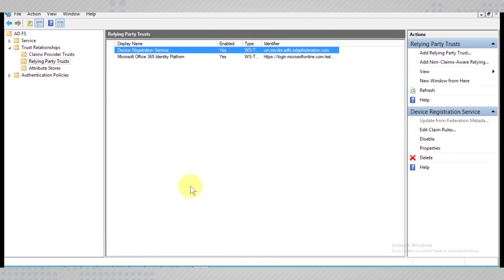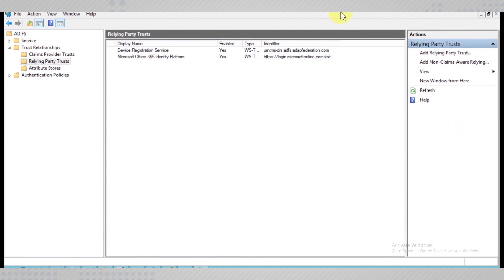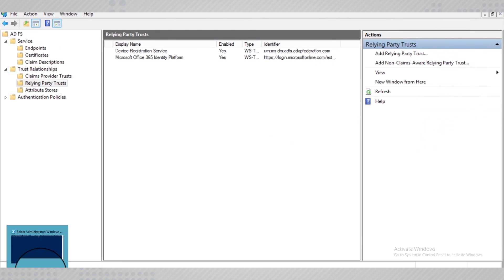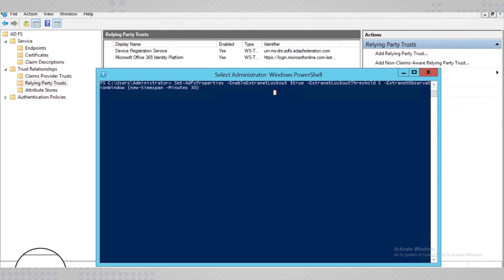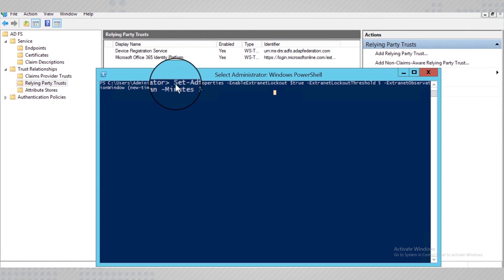If you would like to enable Extranet lockout on the Federation server, execute this PowerShell command on the server.